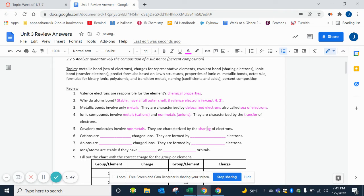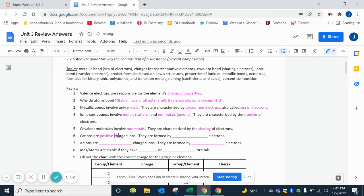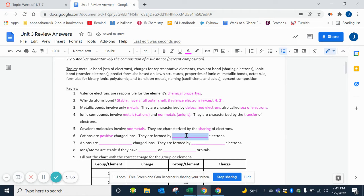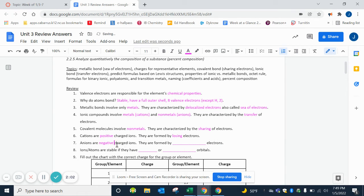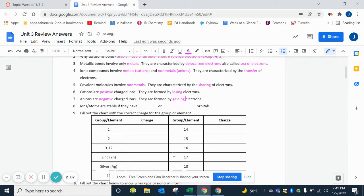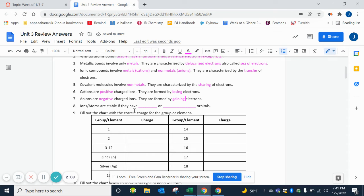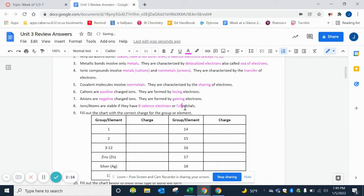Cations are positive charged ions. Remember the T - you can pretend as a positive sign - and they're formed by losing electrons. Anions are negative and they're formed by gaining those negative electrons. Ions and atoms are stable if they have eight valence electrons or full orbitals.